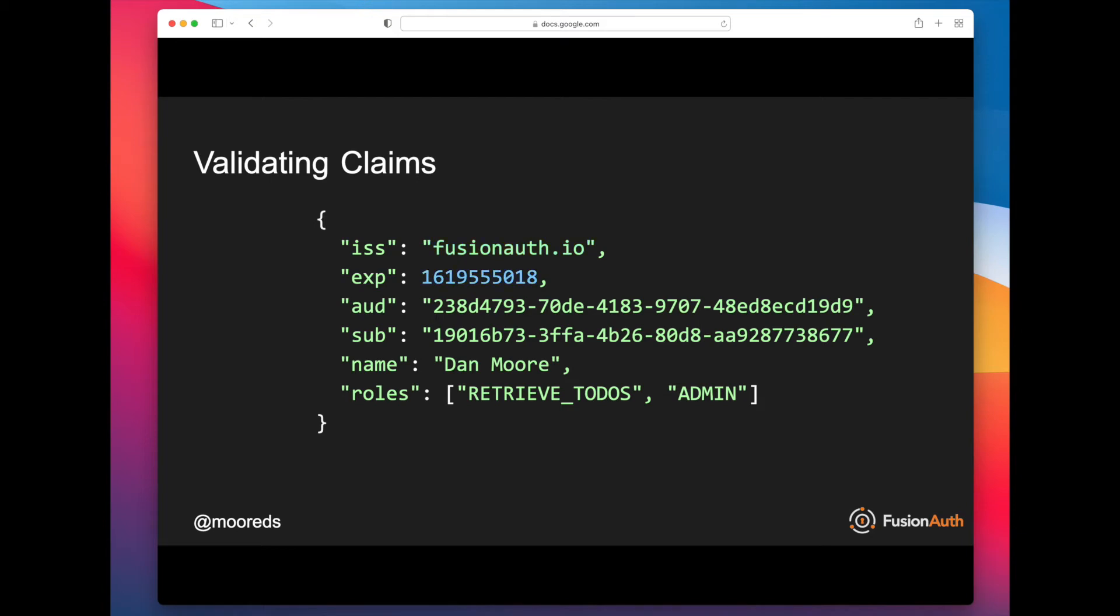The next is the expiration time, and this actually is something that most libraries will provide. They will, when you're validating a JSON Web Token, if that JSON Web Token is expired, they will treat that as an invalid JSON Web Token.